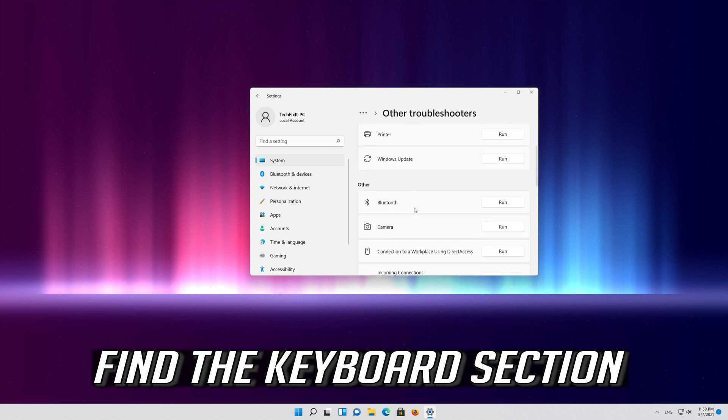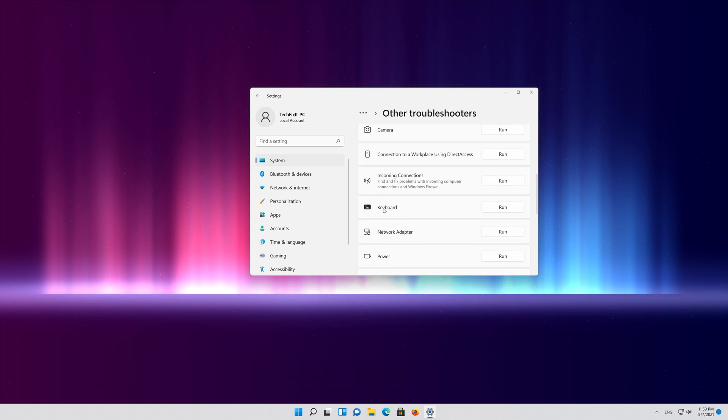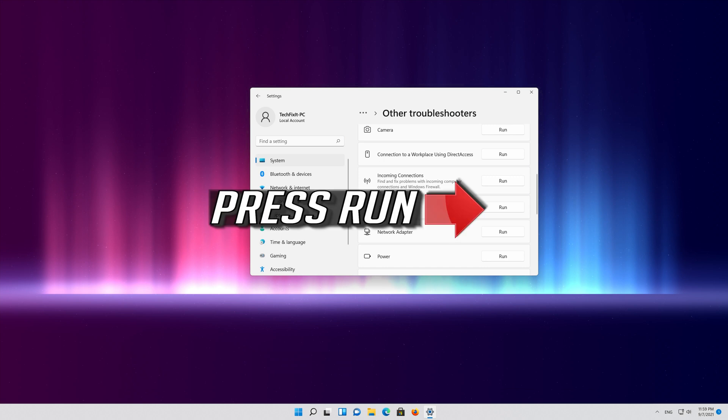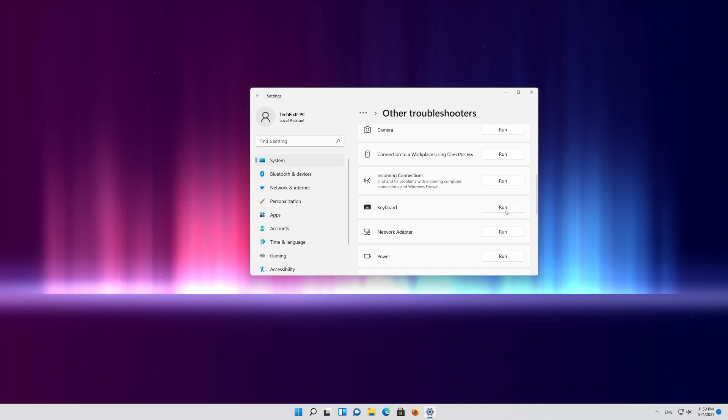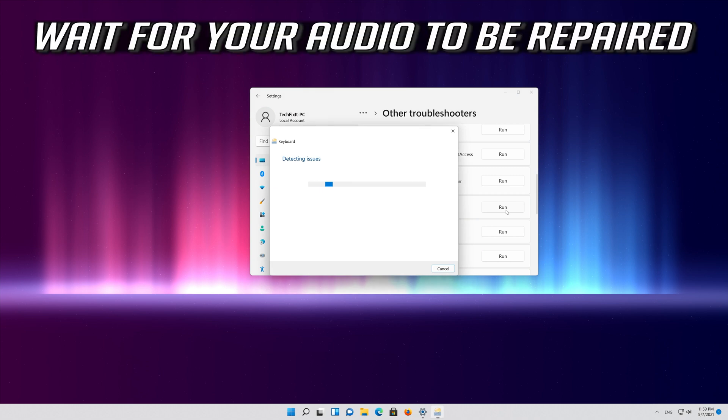Click on other troubleshooters. Find the keyboard section. Press run.